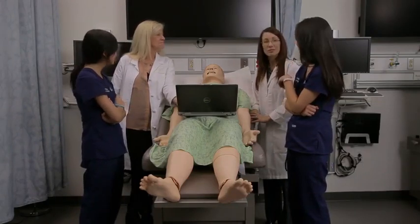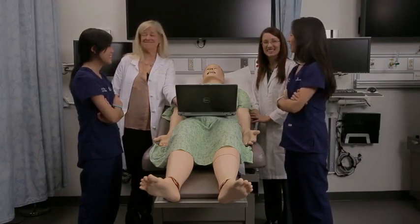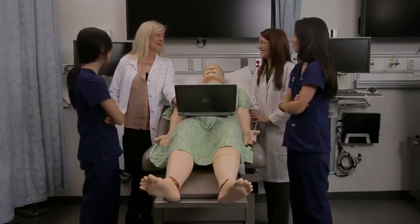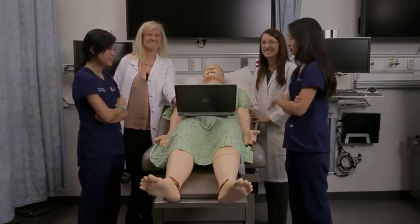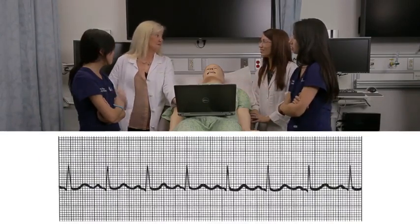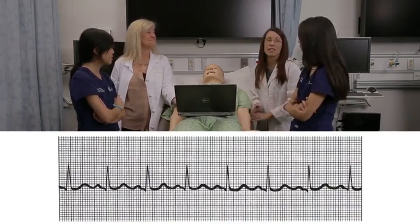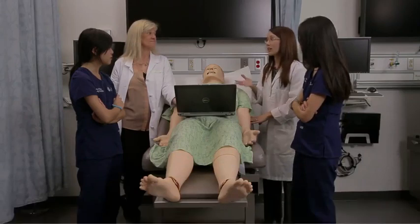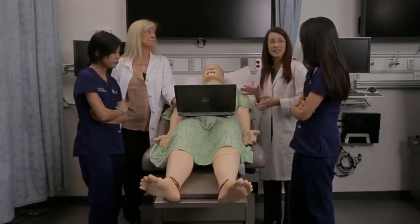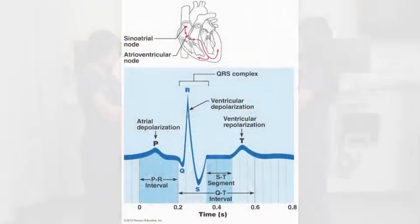So, does that all make sense? I think I understand a lot more than I did before. Good — that's what it's all about. And yes, this is normal sinus rhythm. These are the components of normal sinus rhythm, and if somebody had an abnormal heart rhythm you would see different waves, but yes — this is normal sinus rhythm.